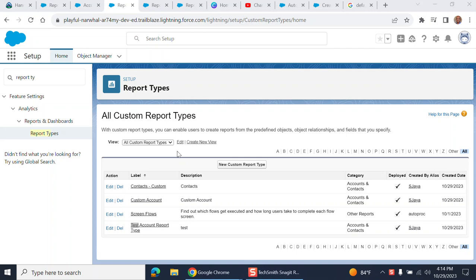I'll show you how to add fields to custom report types. When you create a custom report type, only standard fields get added. If you want to add custom fields to the custom report type, you need to edit it.